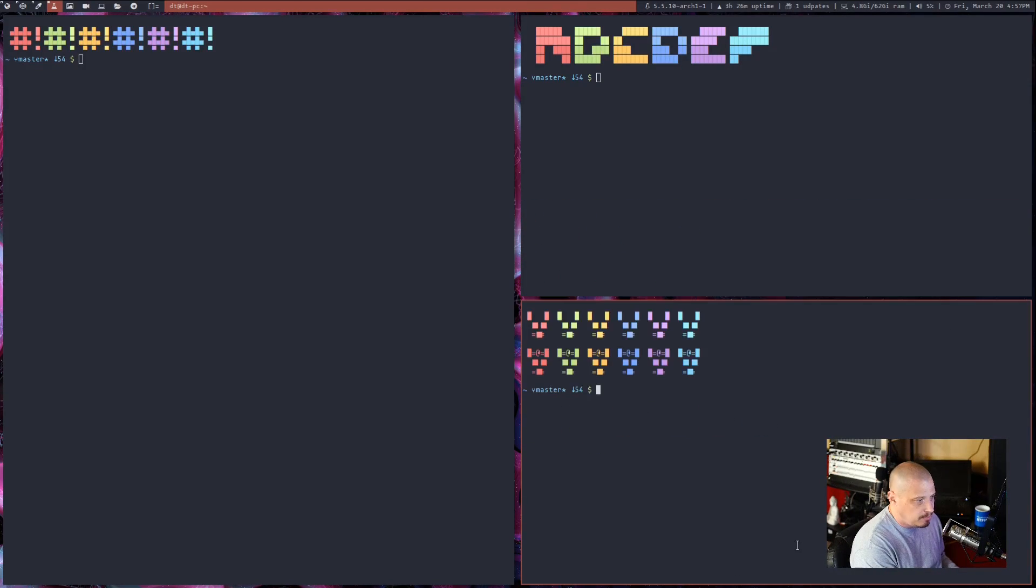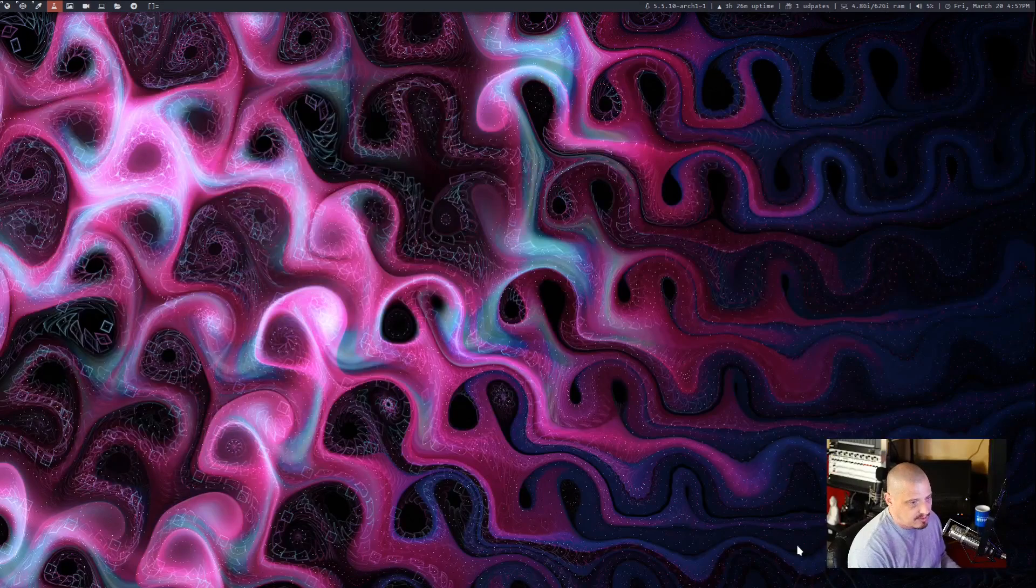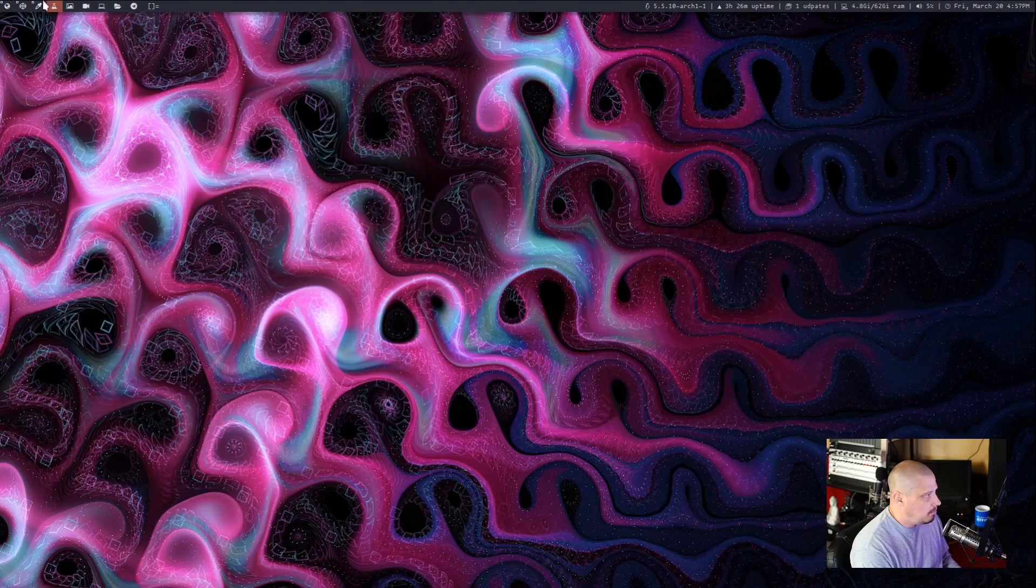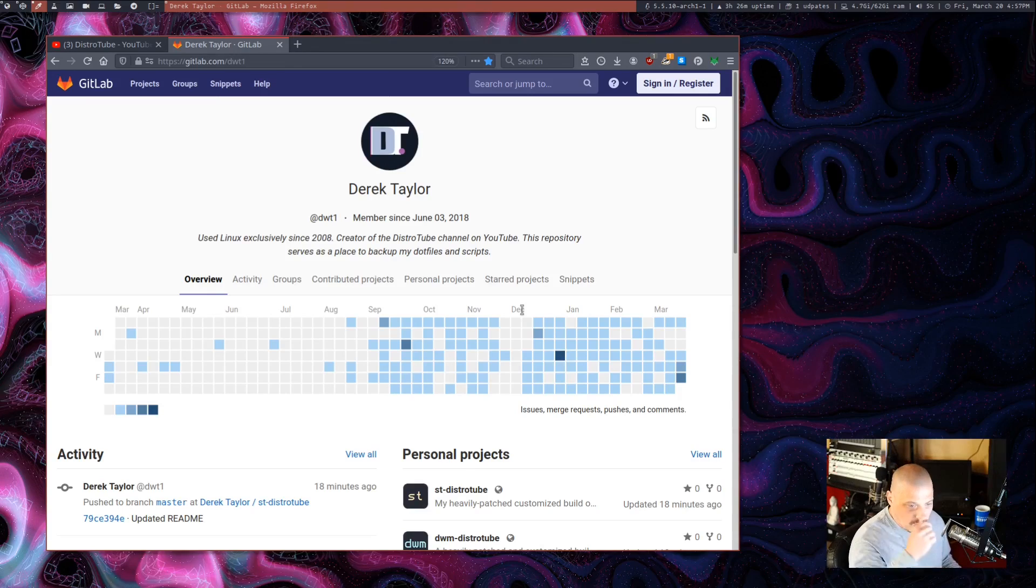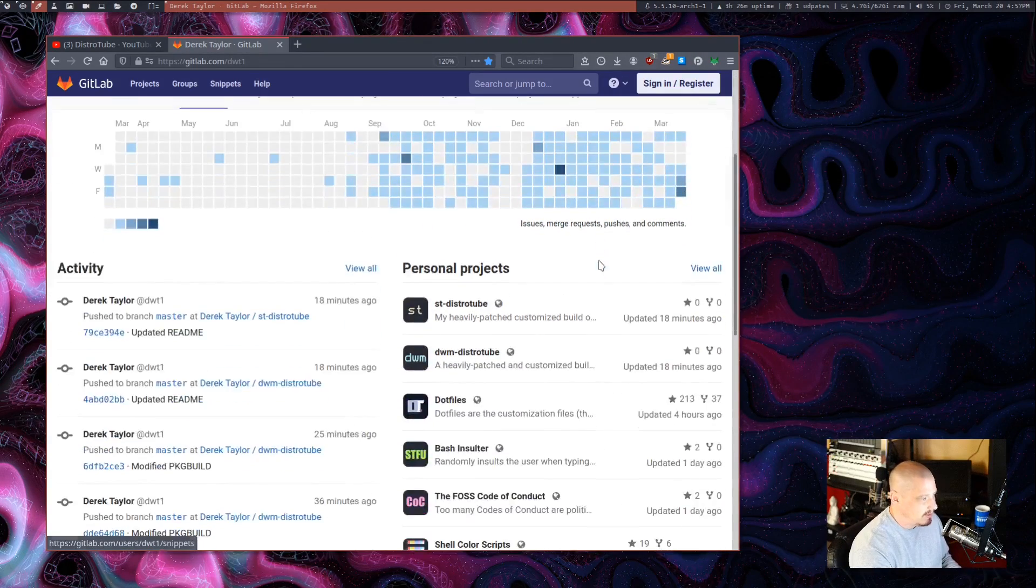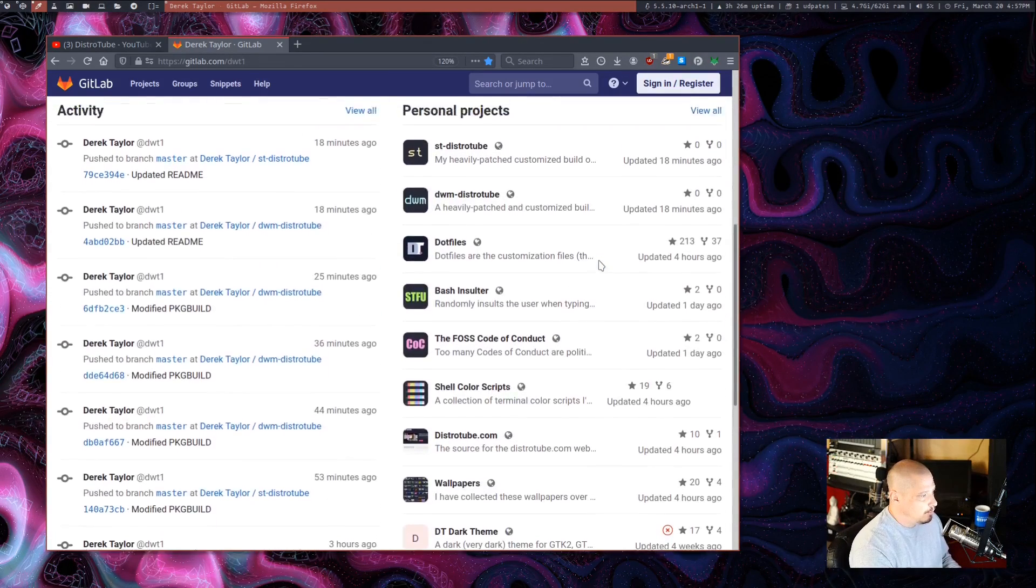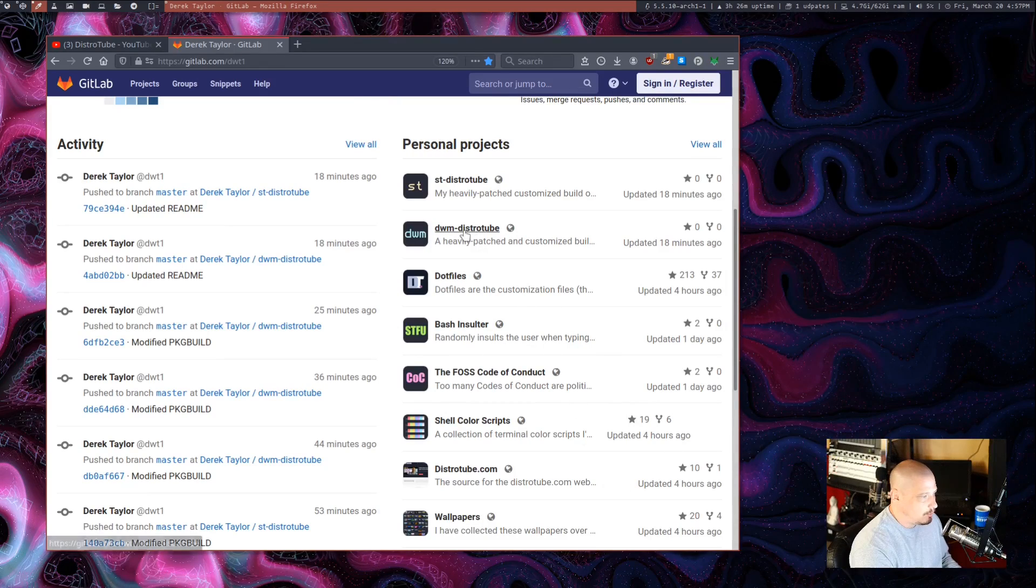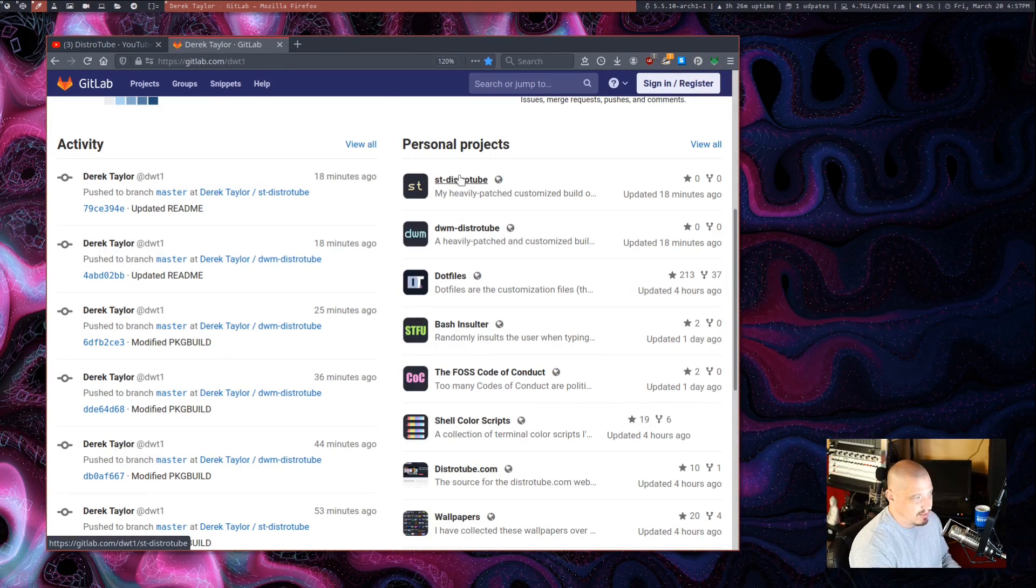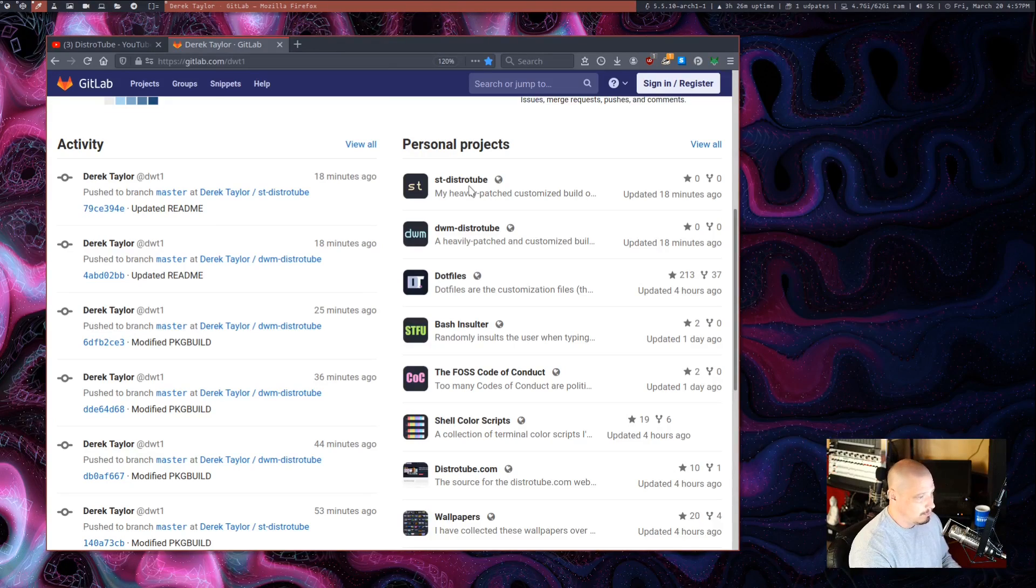By the way, I also packaged my ST build. These terminals are my ST terminals. And if I pull up my browser here and go to GitLab slash DWT1, which is my GitLab page, you will see I have a couple of new repositories there. I have DWM dash DistroTube and ST dash DistroTube.